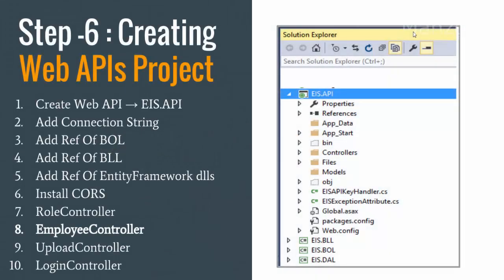Hello everyone, in this video let us see how to create our service layer, that is a web APIs project. So I need to create a web API, then I need to add a connection string as we have added in our UI project or console UI.